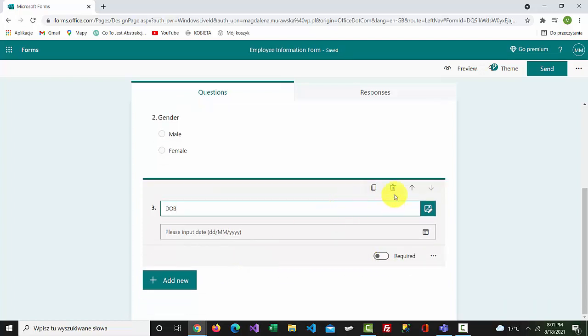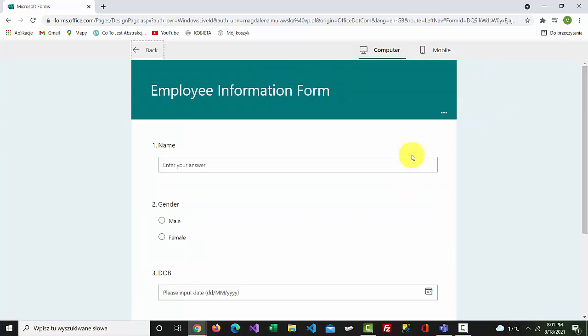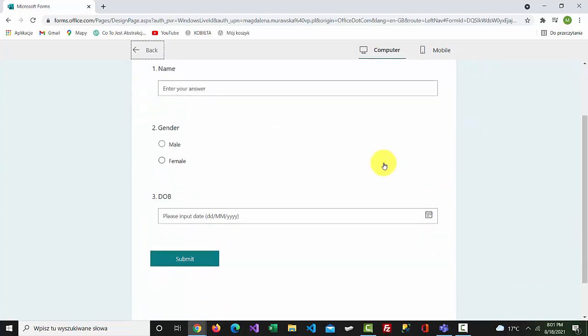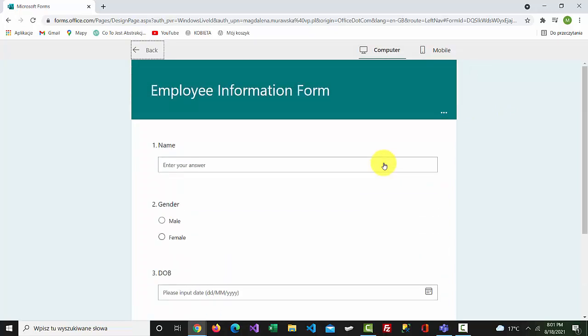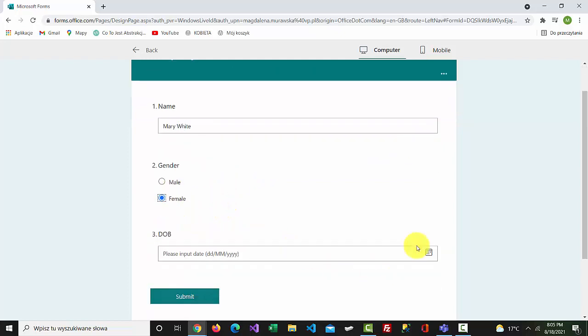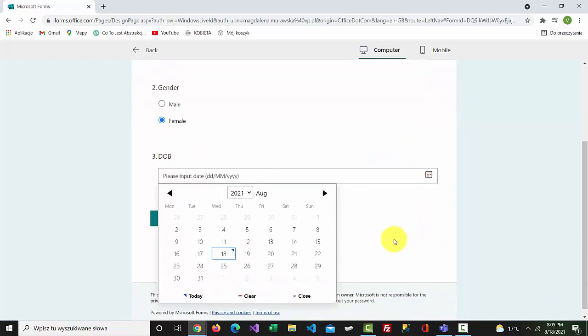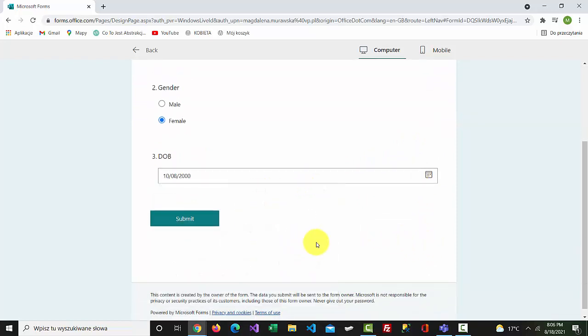When I preview this, it will look like this: three questions and a submit button. Let's fill in the form and press submit.